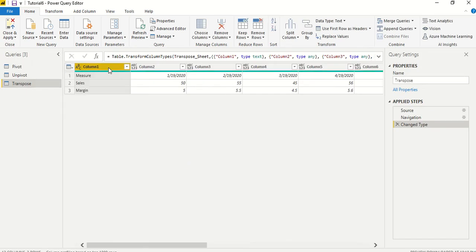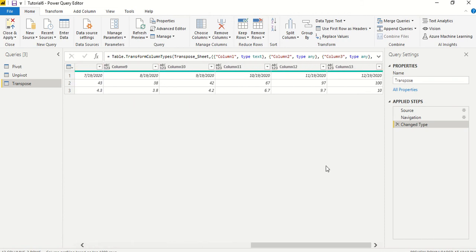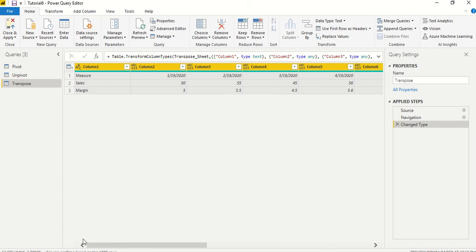We select the first column and press shift button and then click on the last column, and all the columns will be selected. And then we go to transform and we have this transpose function.